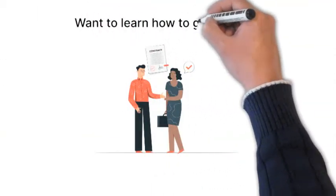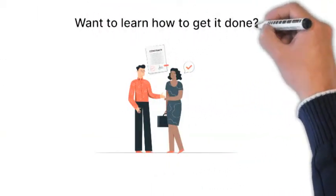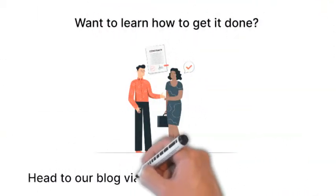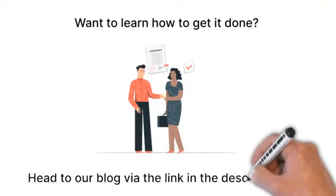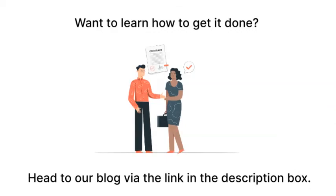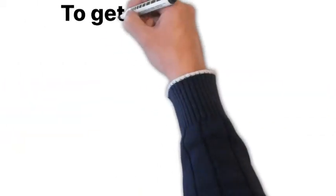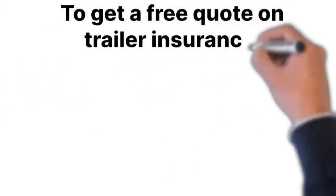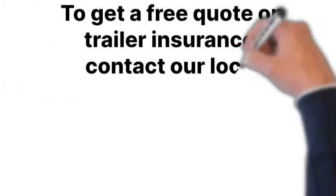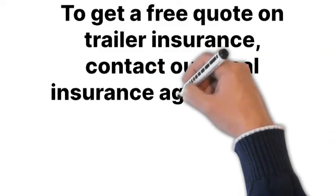Want to learn how to get it done? Head to our blog via the link in the description box. To get a free quote on trailer insurance, contact our local insurance agent today.